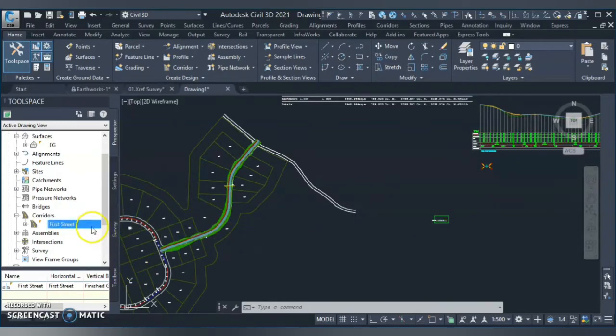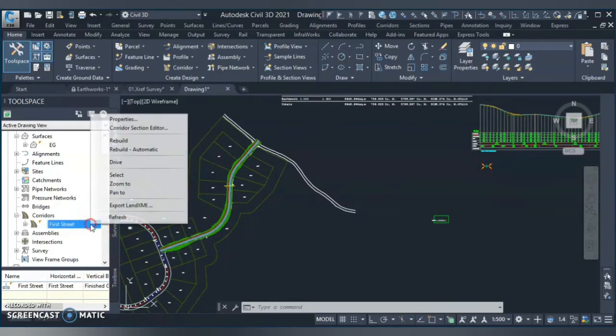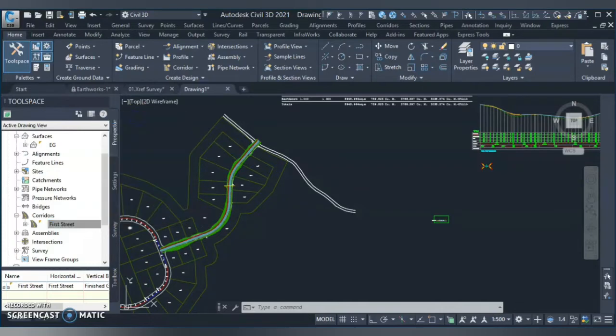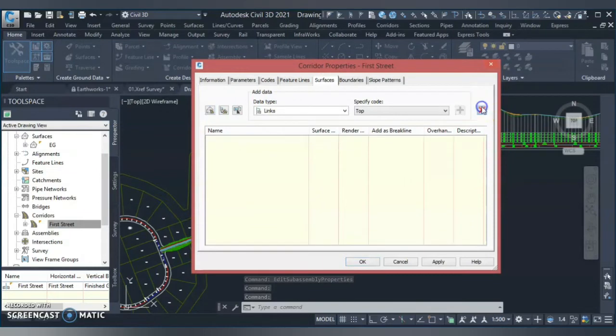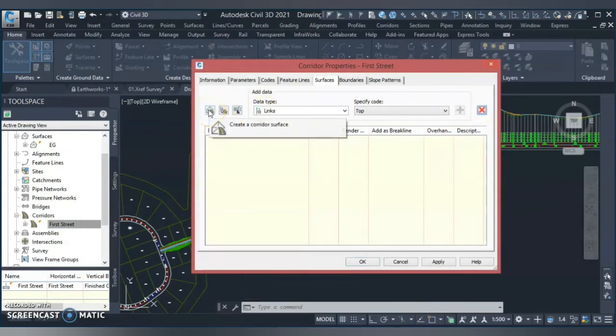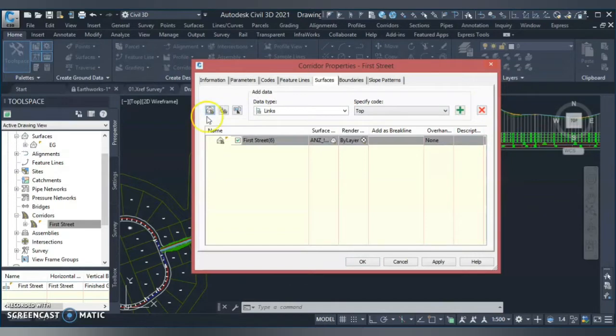We are going to add this bottom link into our surface and we create the formation surface for the road. So how we do that? We go to the corridor, select my corridor, go to the property, go to the surface tab and I choose the first option, create corridor surface. And then, like I said, you need to have a bottom link.